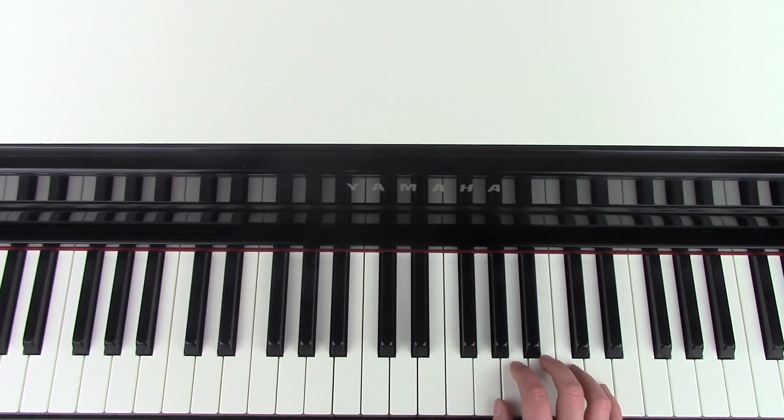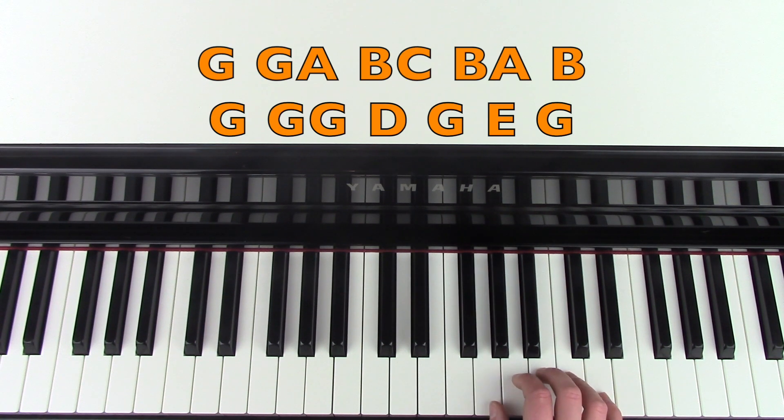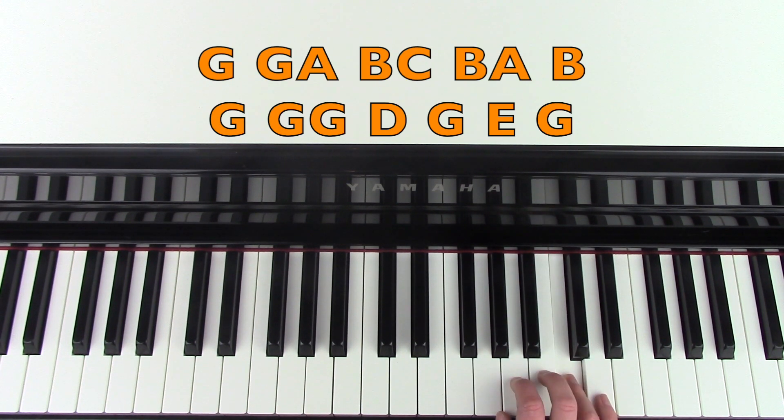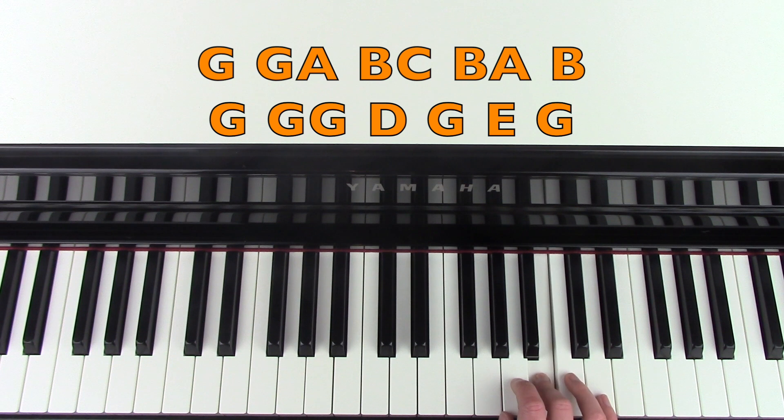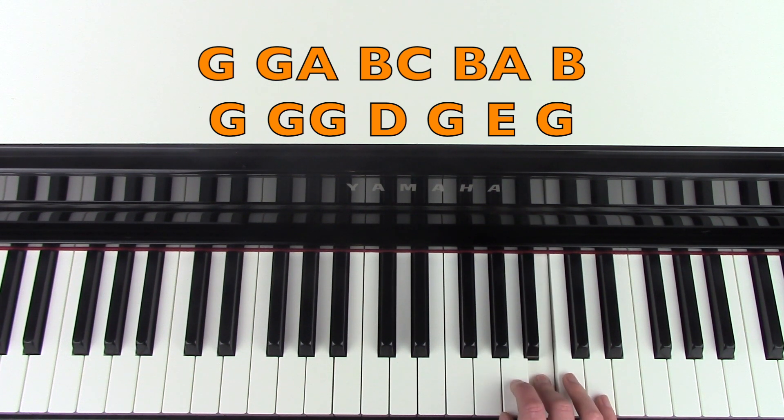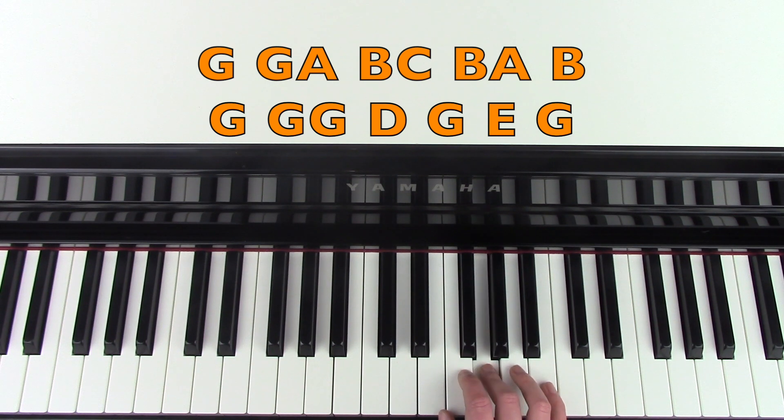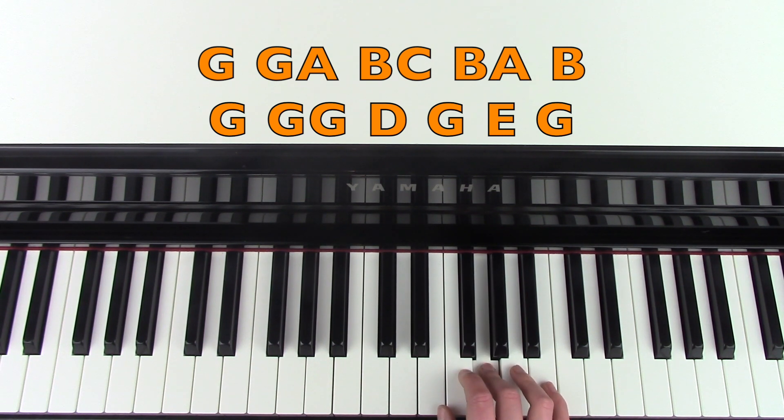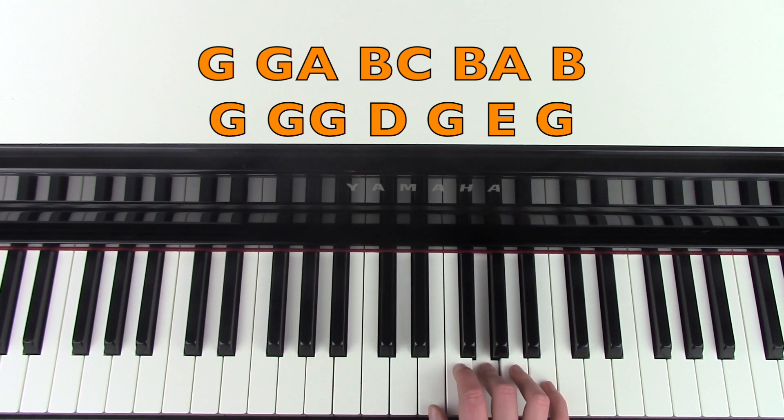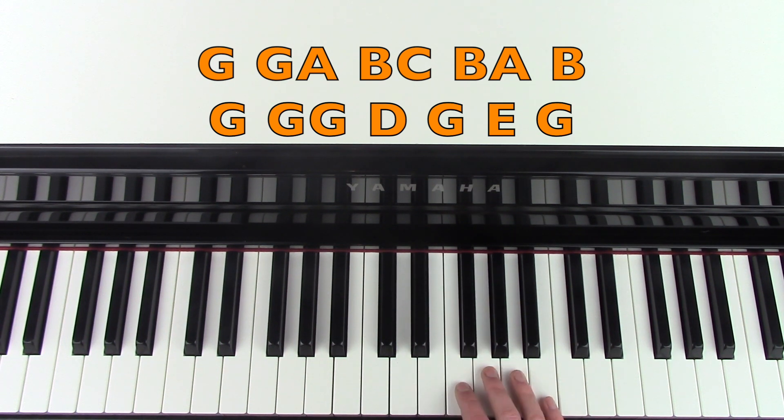And then the next bit in the right hand. G, G, A, B, C, B, A, B. And then it does this beginning bit one more time. G, G, G, D, G, E, G. So I'll play that one more time.